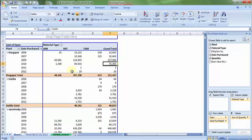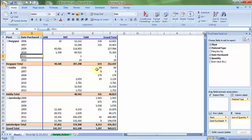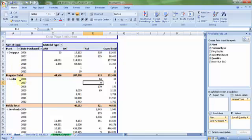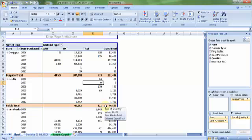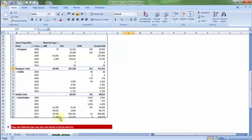Report ready. So for example, there is still one quantity of RXT item left, which was purchased in the year 2011 from the particular plant Durgapur. Nine items still left in my go down, which was purchased in 2007 from Haldia plant and the material type is TAM. So this is report number two.